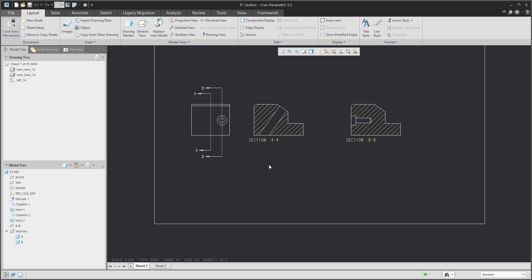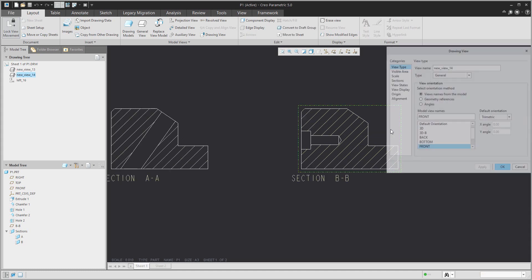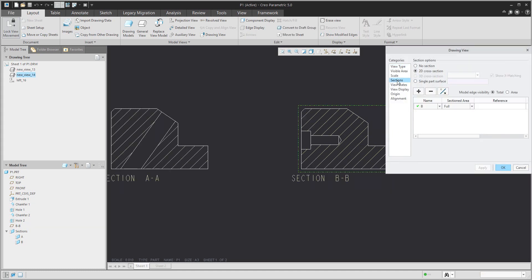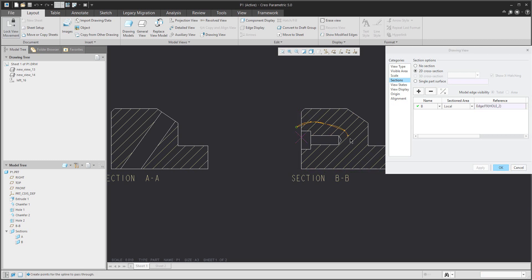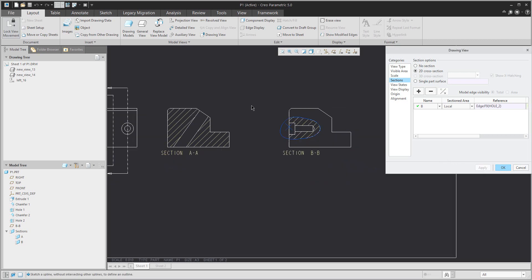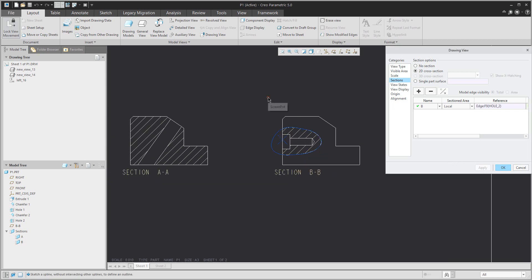Right now you can see we have the full sections ready. On the second example, I'd like to show you how to create a local section. You can change any time from a full section to, for example, a half section. Then select the reference and around the selected reference create a snap line — the system creates it automatically.